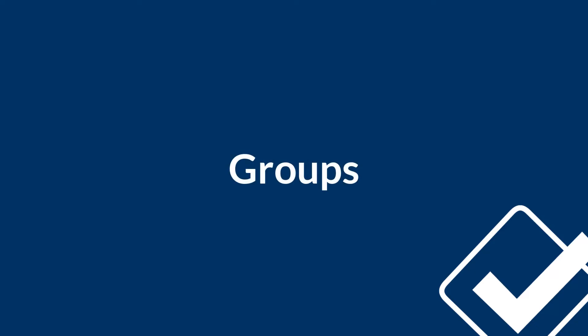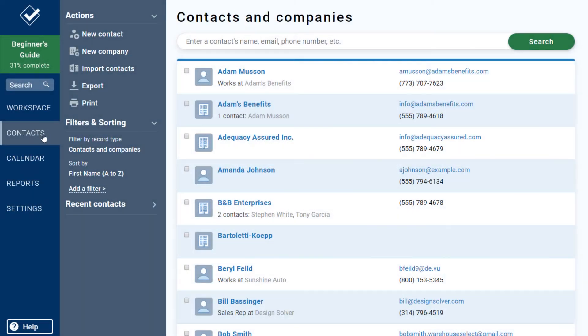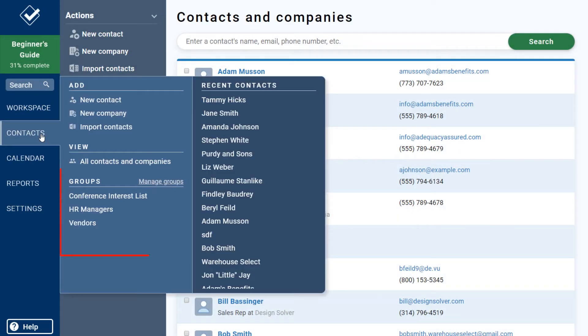Segmenting or tagging your contacts that share something in common is a great way to build lists and keep things organized within your CRM. In Less Annoying, our Groups feature is a great way to be one-click from a list of people and add some structure to your database.